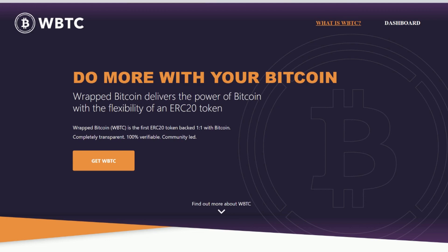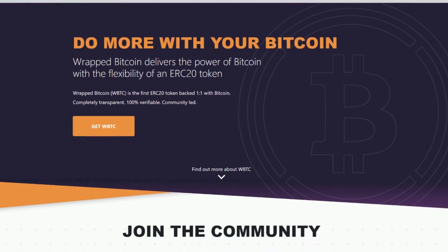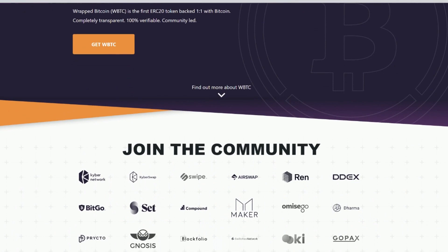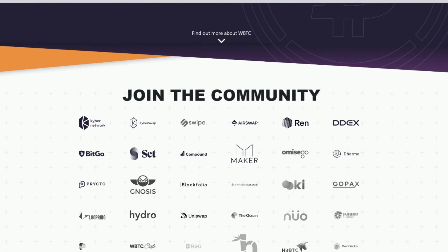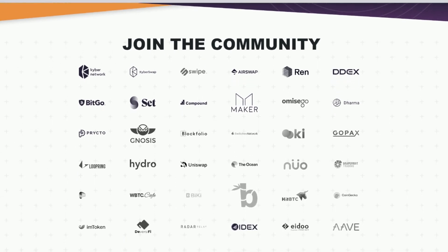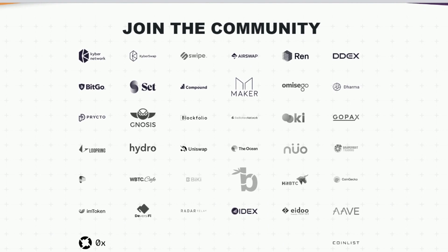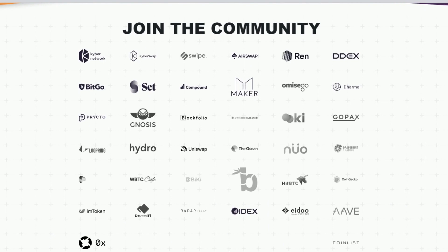Wrapped Bitcoin is also backed by Bitcoin at a one-to-one ratio via a network of automatically monitored merchants and custodians, ensuring that its price is pegged to Bitcoin at all times. This allows users to transfer liquidity between the Bitcoin and Ethereum networks in a decentralized and autonomous manner. Wrapped Bitcoin was first announced on October 26th, 2018 and launched on January 31st, 2019. We can see many of Wrapped Bitcoin's partners here, and there are many of them with a lot invested.